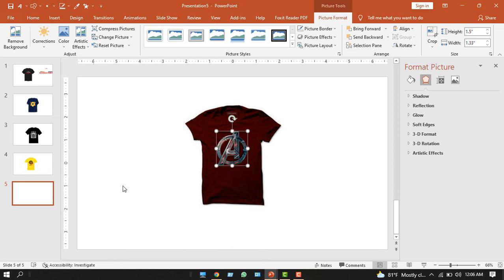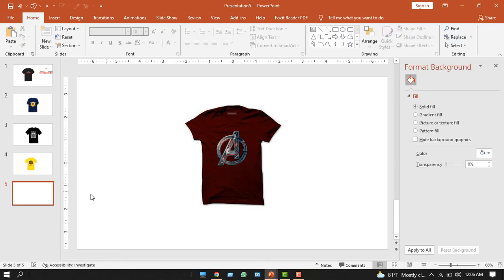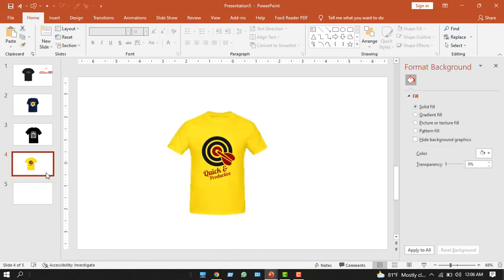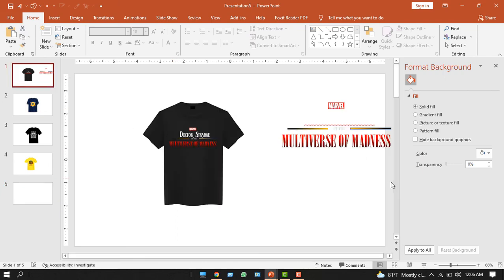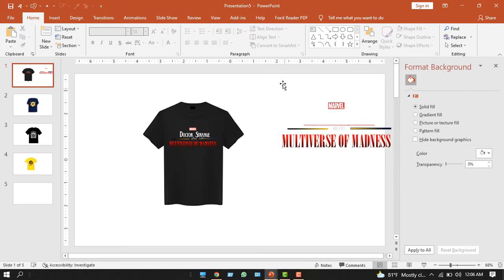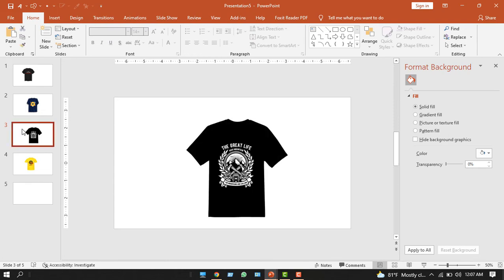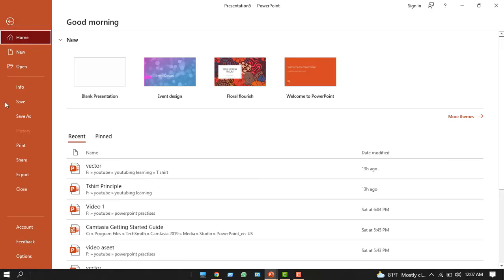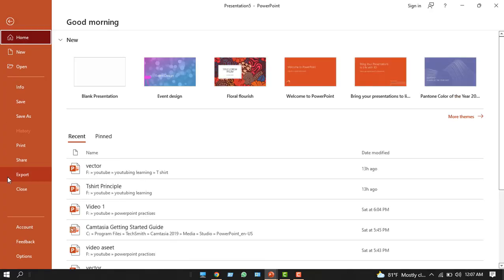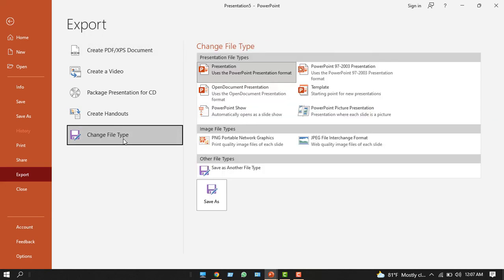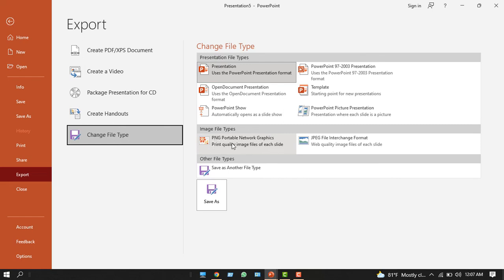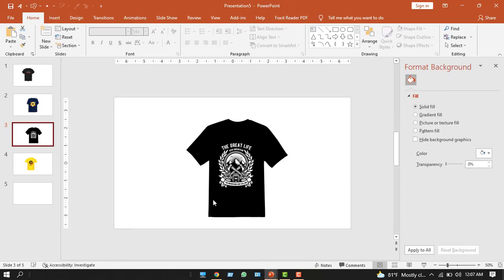We have designed five t-shirts. Now we have to give this t-shirt for printing jobs. To do that, we can simply click the file option. From here, we'll click export. Then we'll click change file type. If you save the files as PNG, Portable Network Graphics, save as...